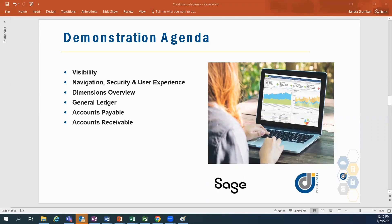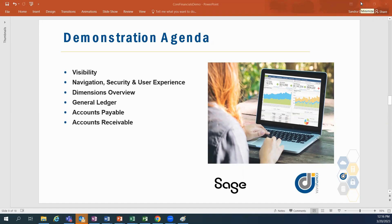Thank you for joining me for a brief overview of the capabilities of SAGE's core financial modules. We will start with visibility into your business through dashboards, navigating the system, financial reports, general ledger and the power of dimensions, accounts payable, and accounts receivable.